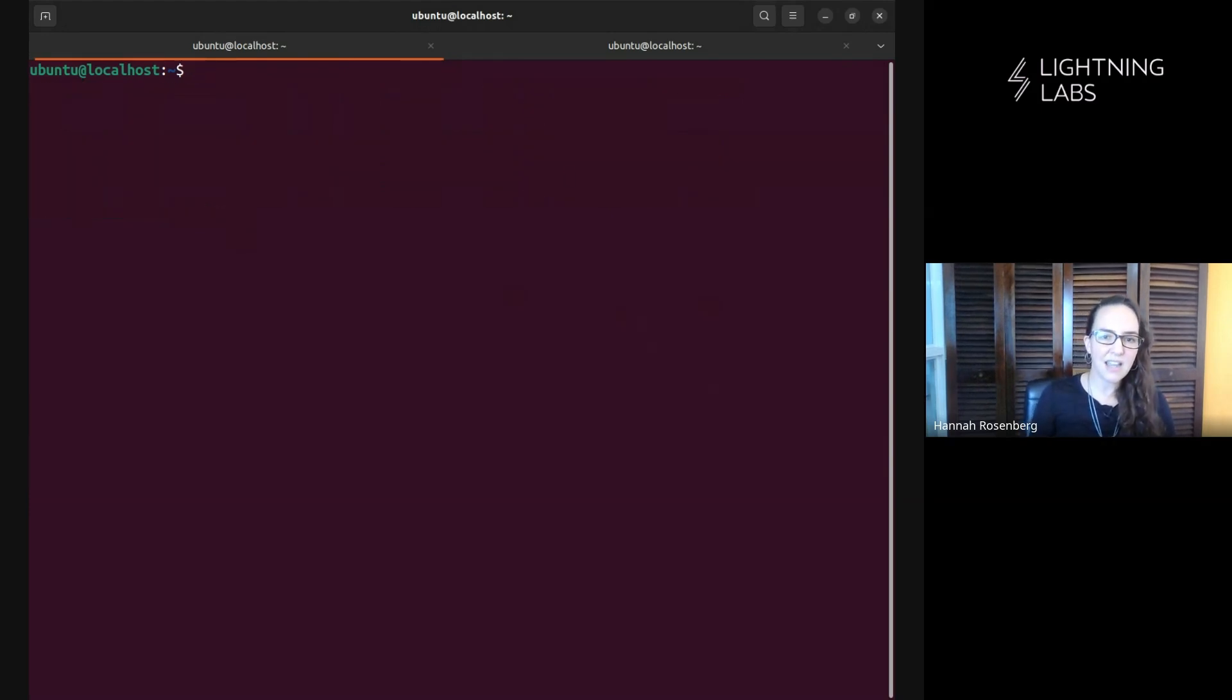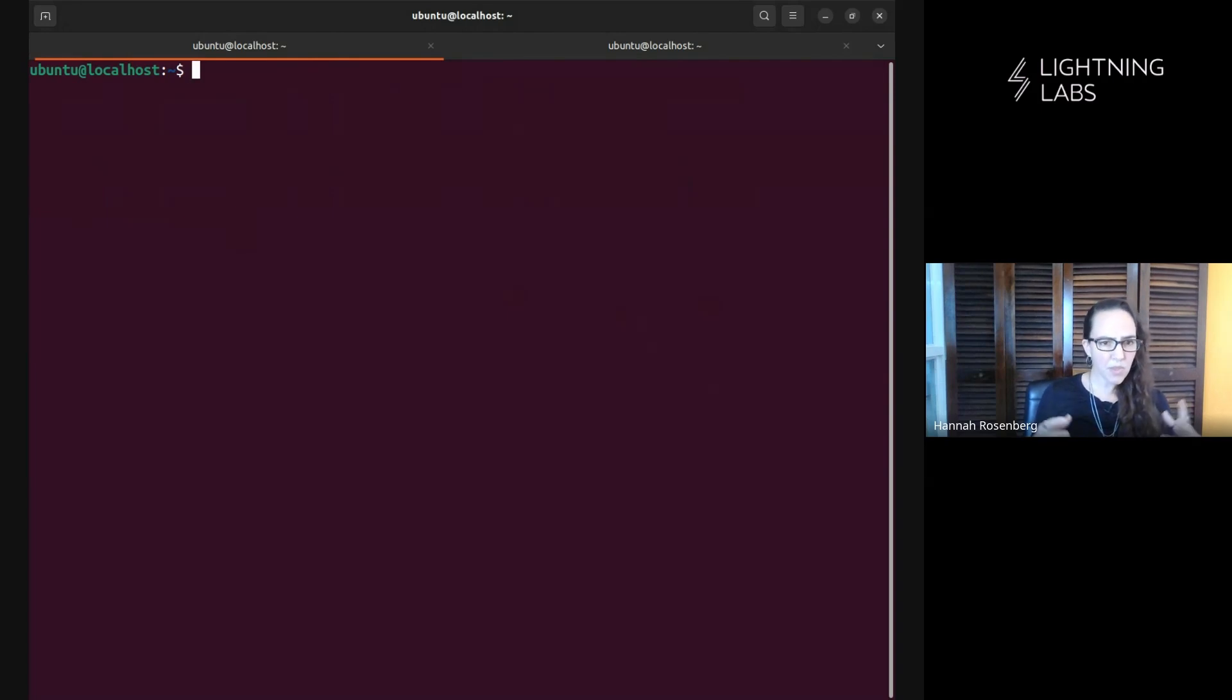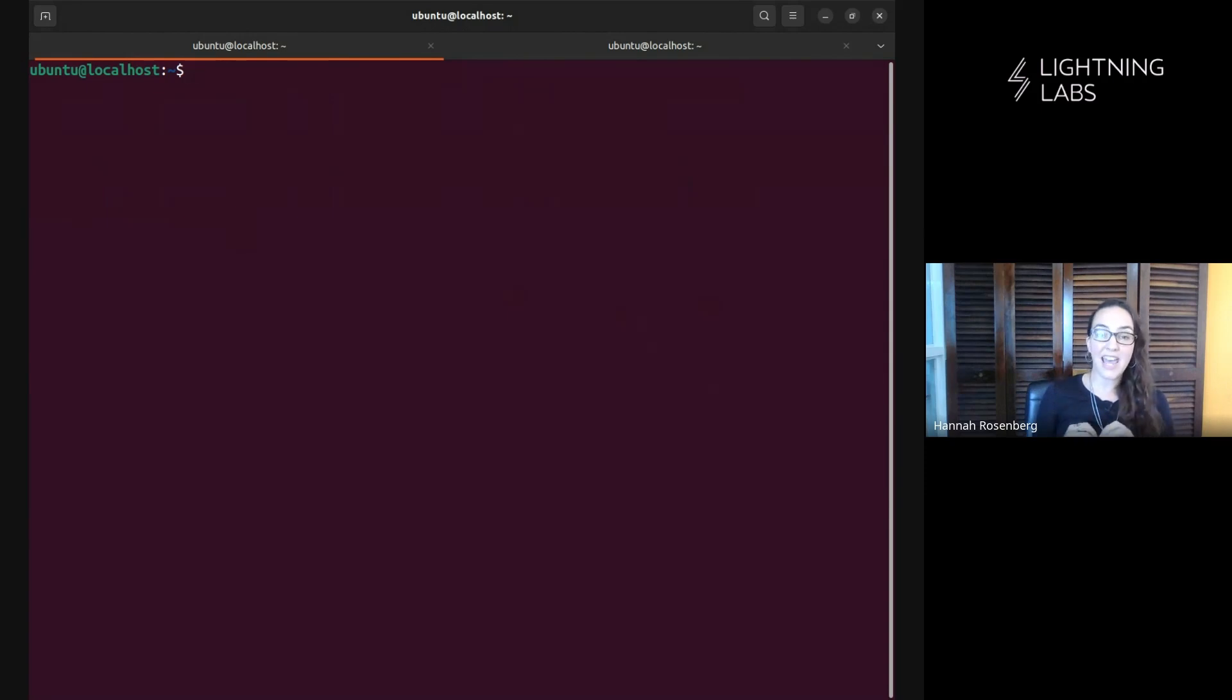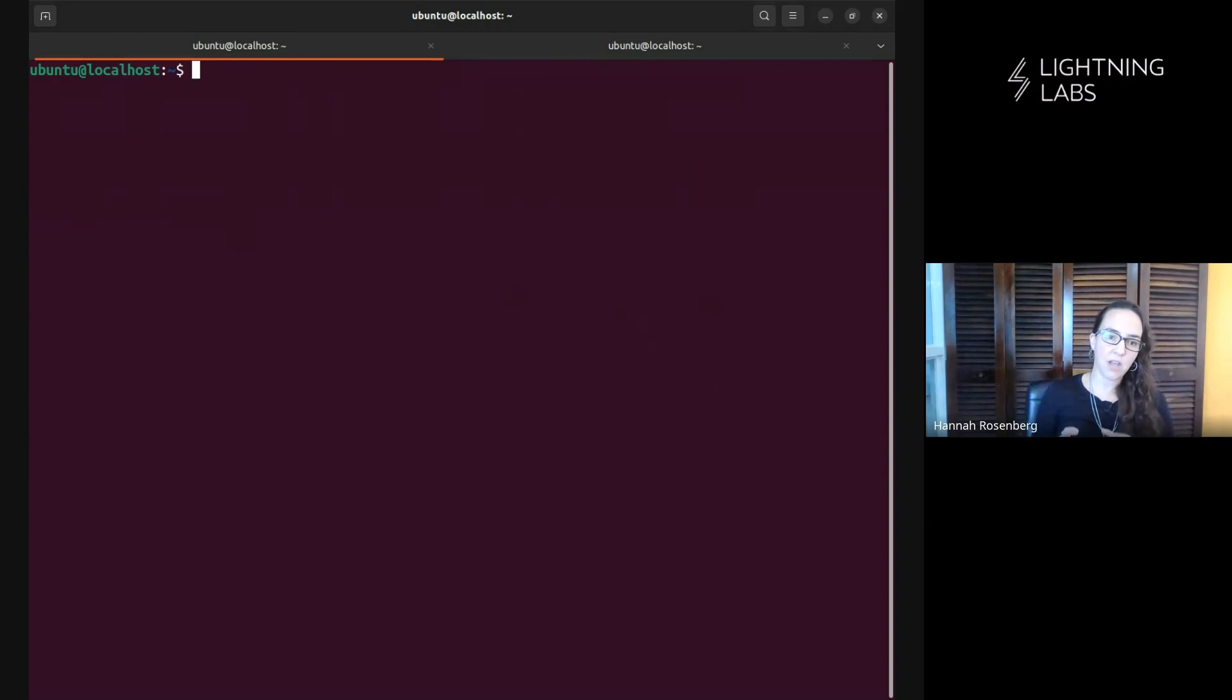We're installing LitD and we're going to install it and run it in integrated mode, which means we're not just installing the Lightning Terminal Daemon. We have LND, Loop, Pool, Faraday, and TapD all being installed at the same time, which is awesome.